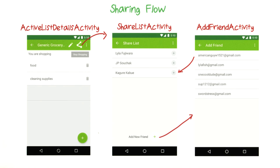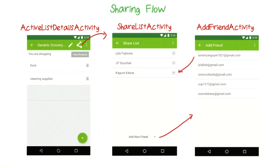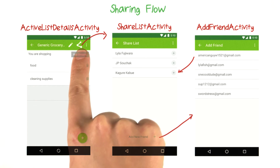You might have remembered the sharing flow from when I mentioned it before. So you have some list open, let's say a generic grocery list, and you can click the share icon.